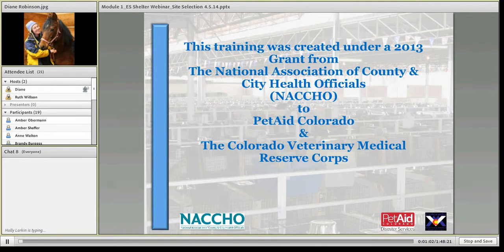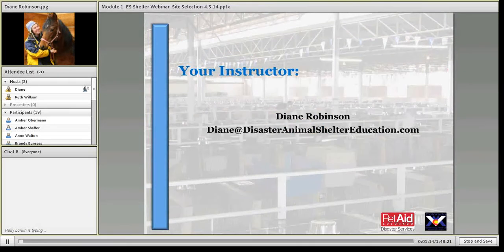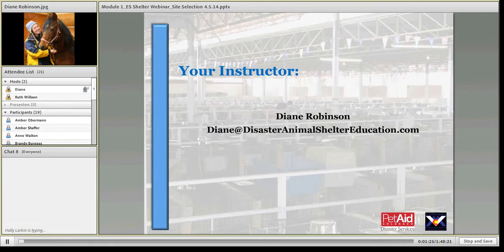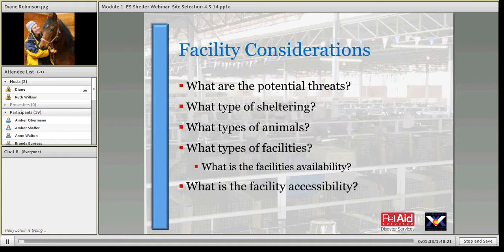Deborah's not able to be with us today — she'll be with some of the future sessions, and her contact information will be available at the end. My contact information is here if you have questions. I started out originally with American Humane Association doing disaster sheltering work for them. We'll be looking at some initial things in assessing the operation.